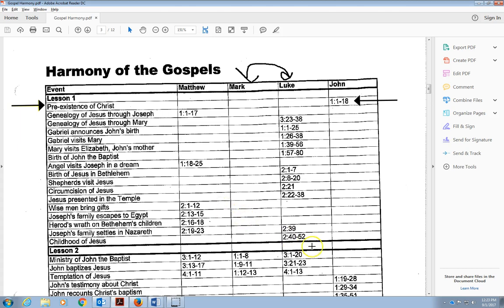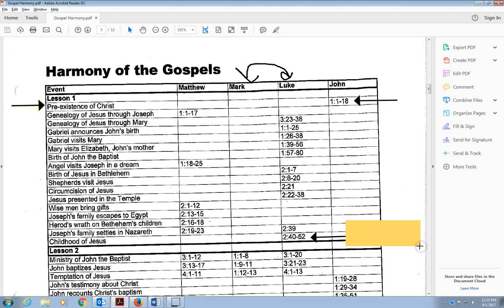Down here, we end with the childhood of Jesus, Jesus' family coming to Jerusalem. From around the ages of 12 to 18 are what are called the silent years. We don't know what happened. There's no record, biblically, of what happened during those times, between around 12 to 18, even beyond, in Jesus' life.